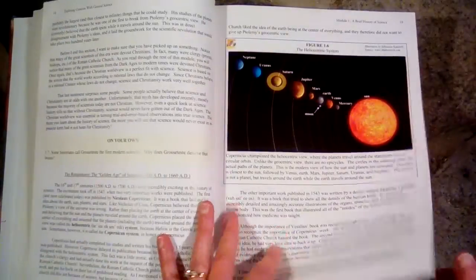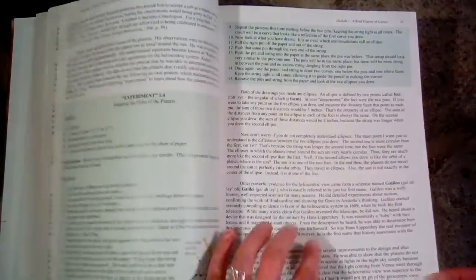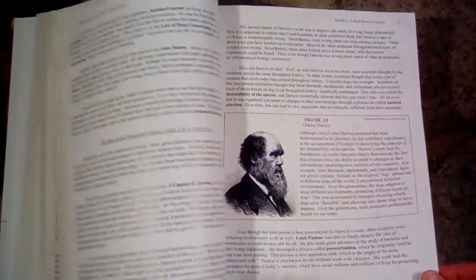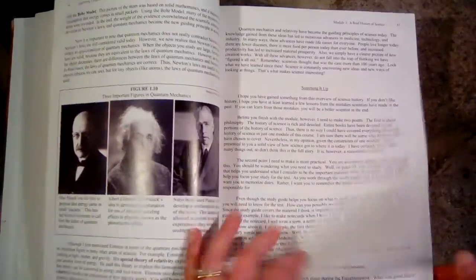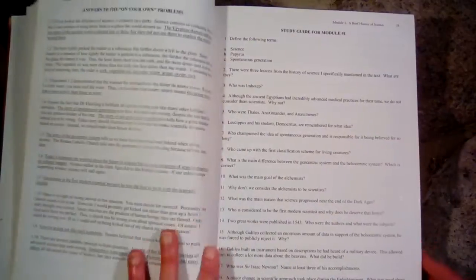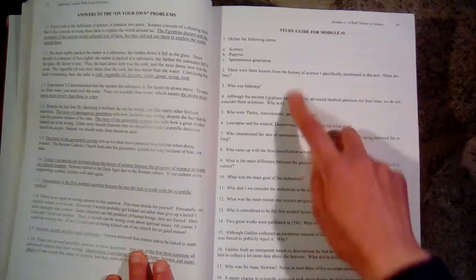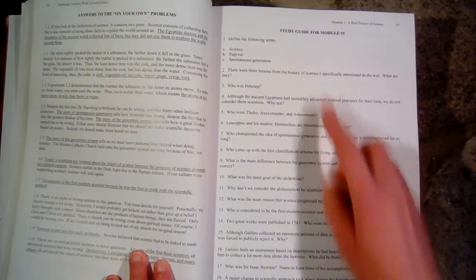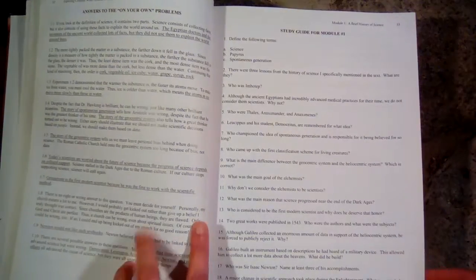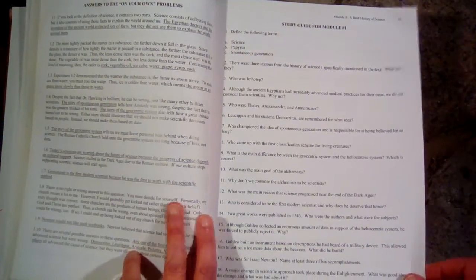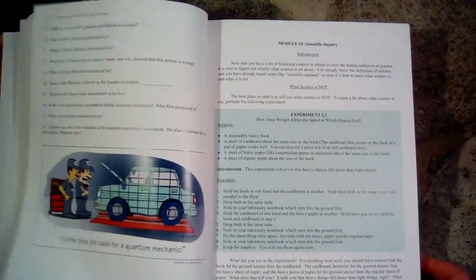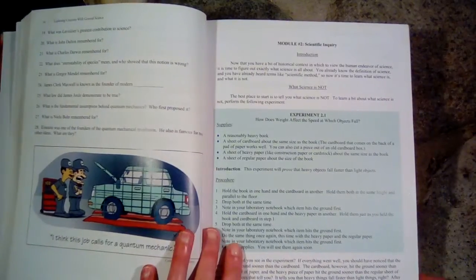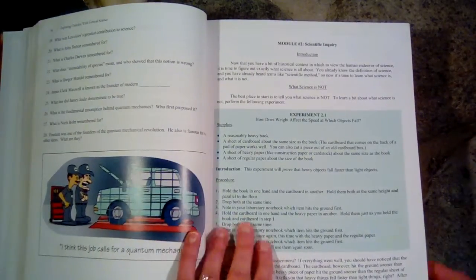So this is module 1, or chapter 1. And then at the end of the chapter, they have some questions for the student to answer, which they call study guides. So that is a module.